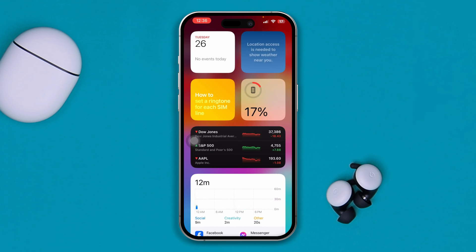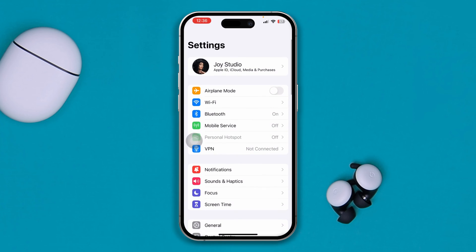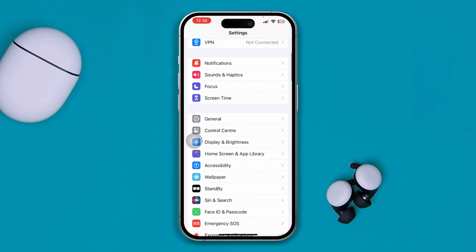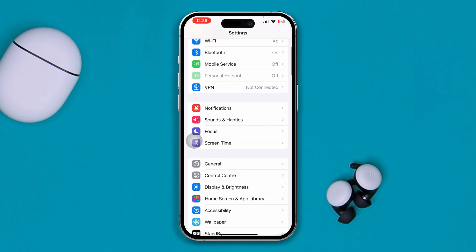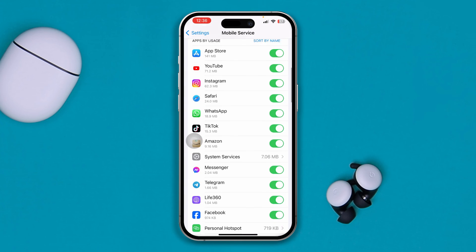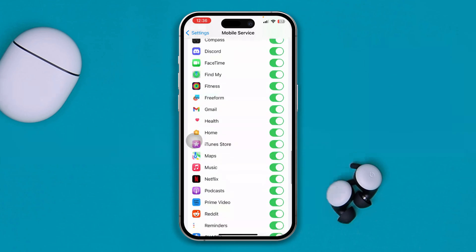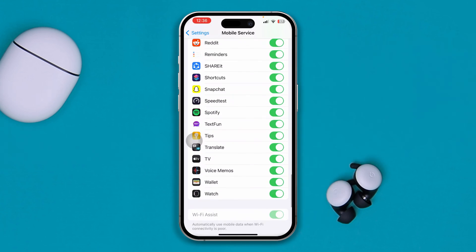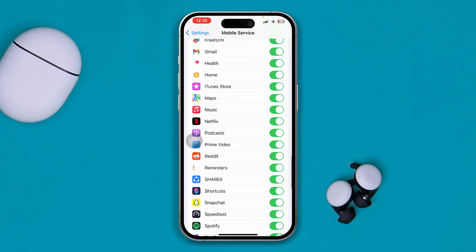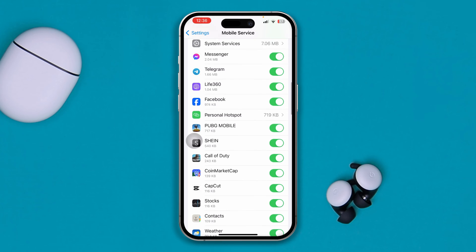Most likely your problem will be solved. However, if you still have a problem, go to your Settings and scroll down to Mobile Service. Make sure you're enabling the Telegram app from that option.